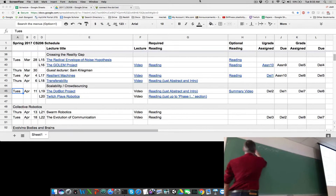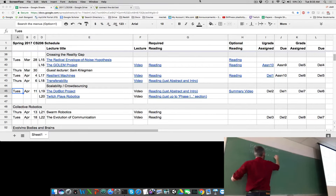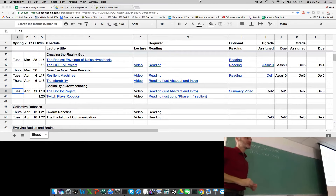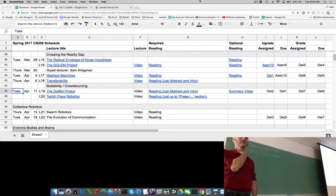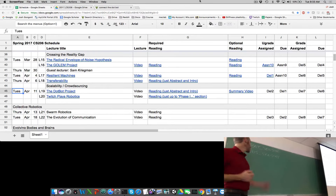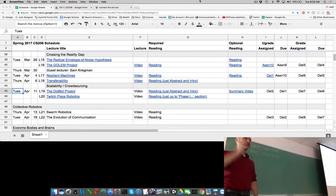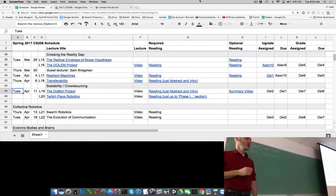If you remember back to the position sensor, unlike all the other sensors you'd seen up to this point, the position sensor returns three vectors. Do you remember when you collect the sensor data back from a position sensor, you can ask for s equals zero, which is the first vector, s equals one, which is the second vector, or s equals two, which is the third vector. What are those three vectors?